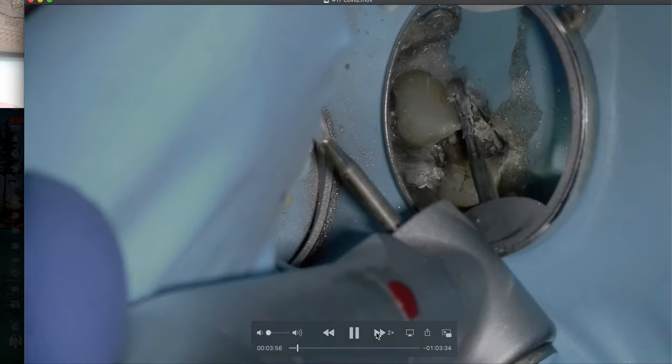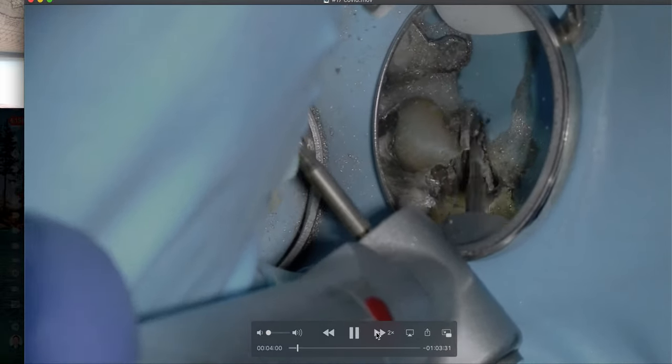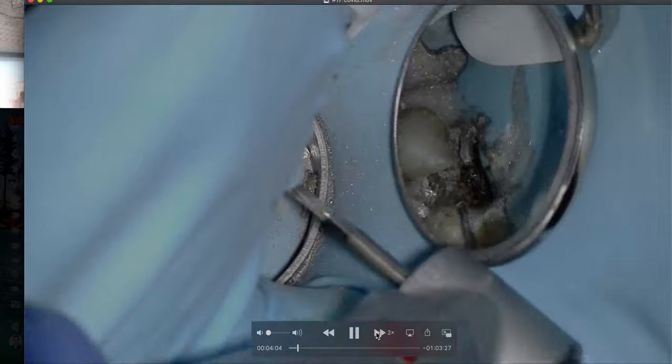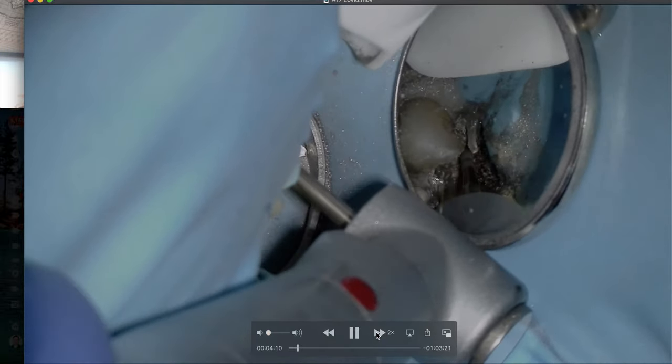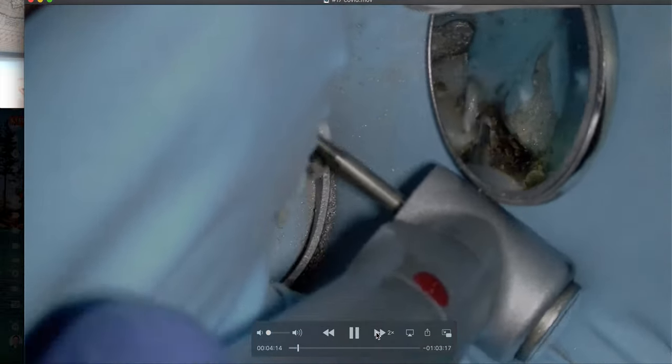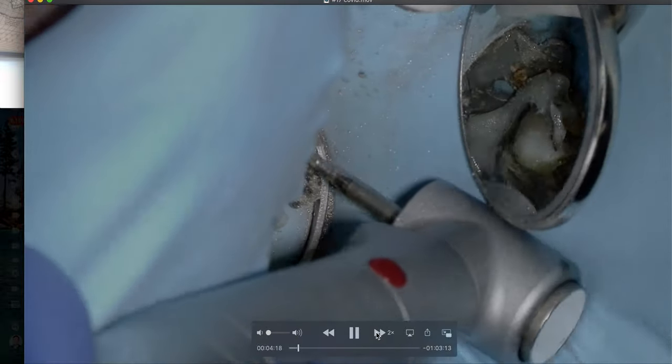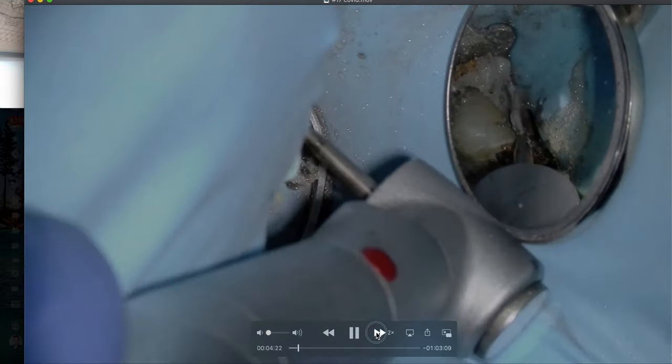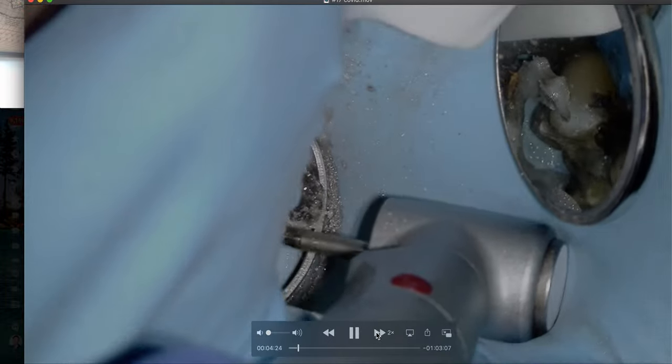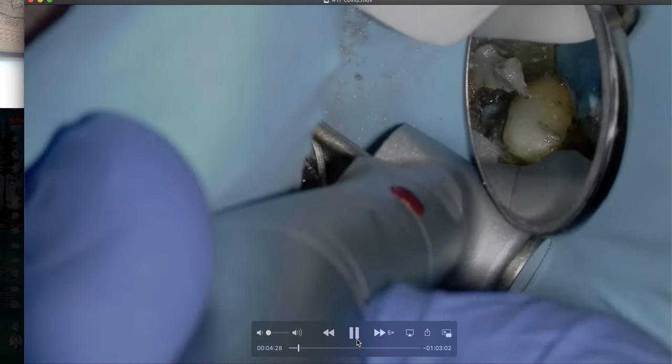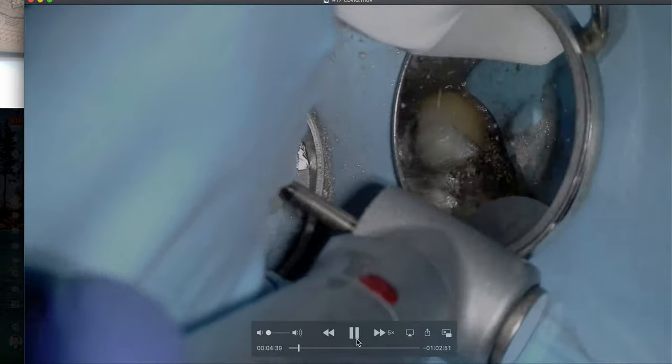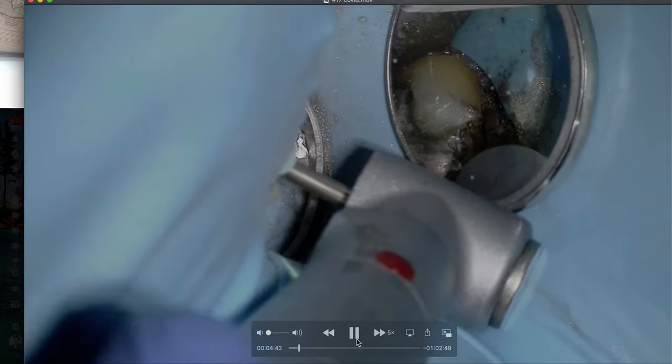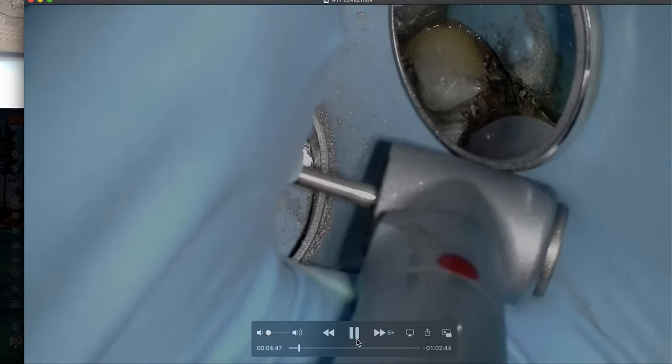So you can see once we break the seal, the seal works really well to keep the saliva out. Because we're removing that restoration just to make sure that the tooth is restorable. So we remove that restoration there. And then you can see the saliva start flowing in. So that's one of the reasons why we do use that secondary seal.